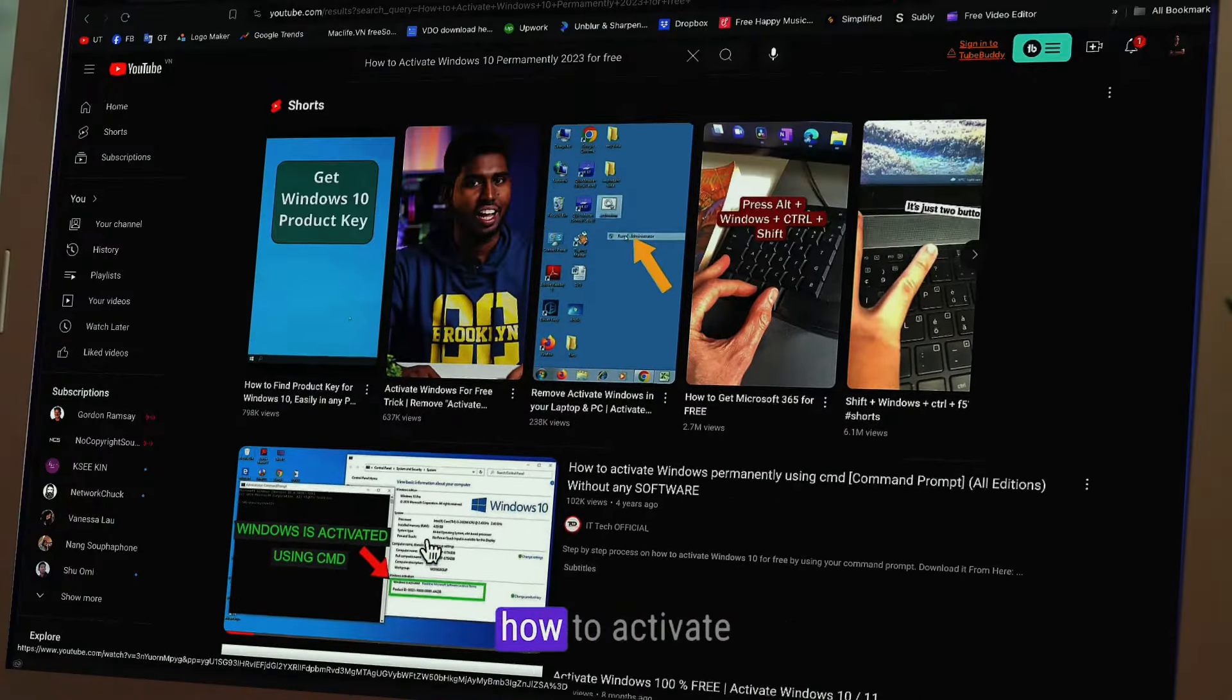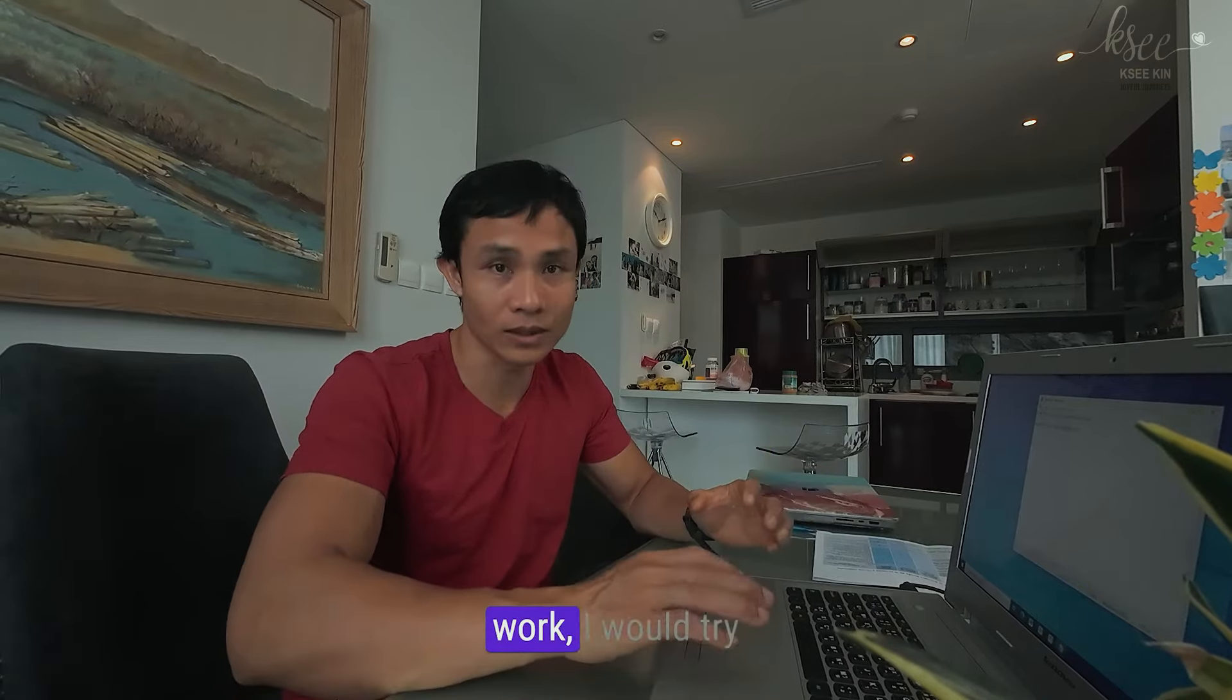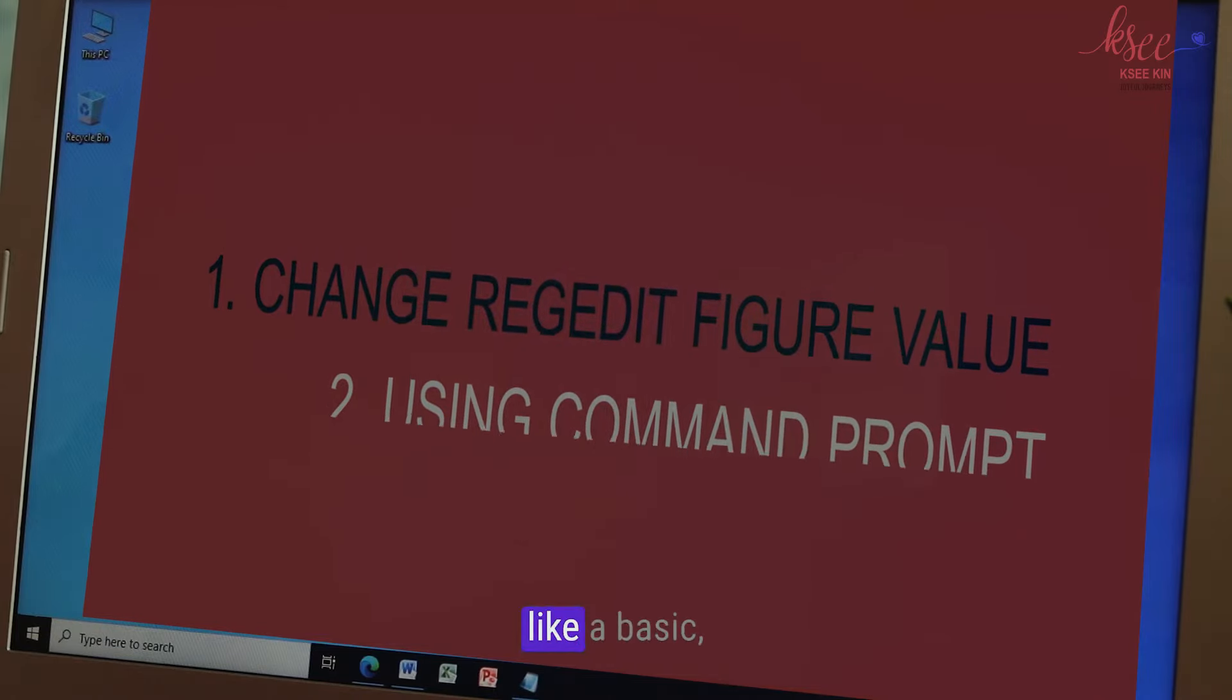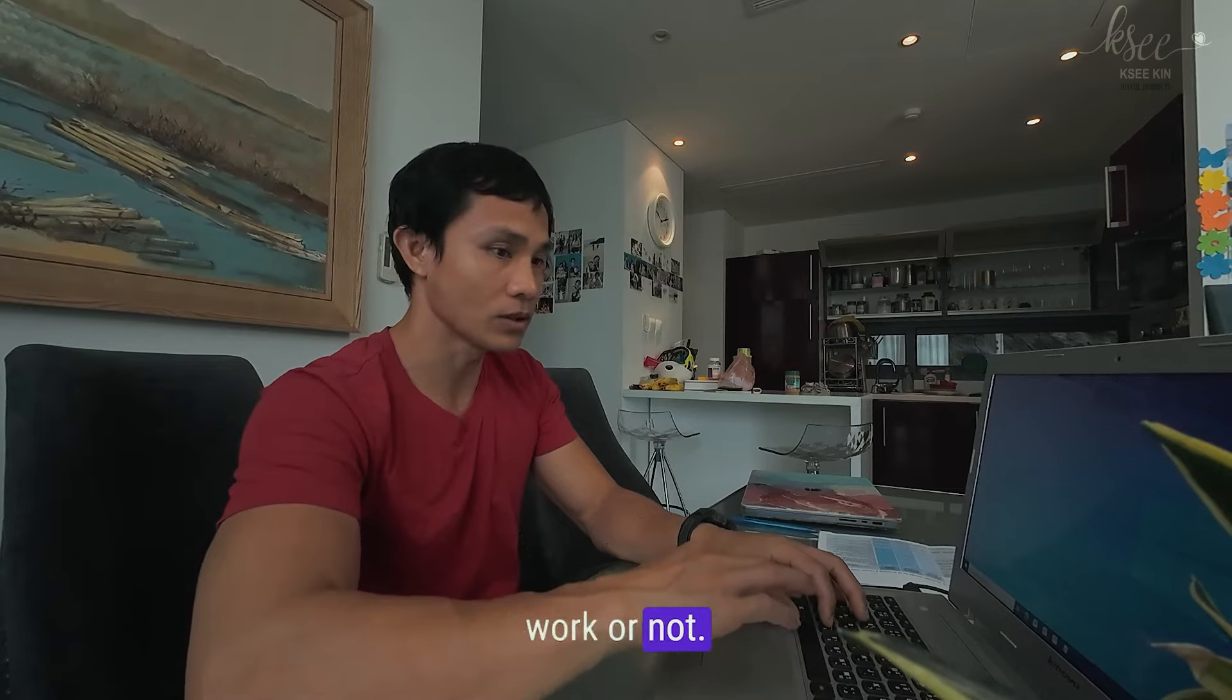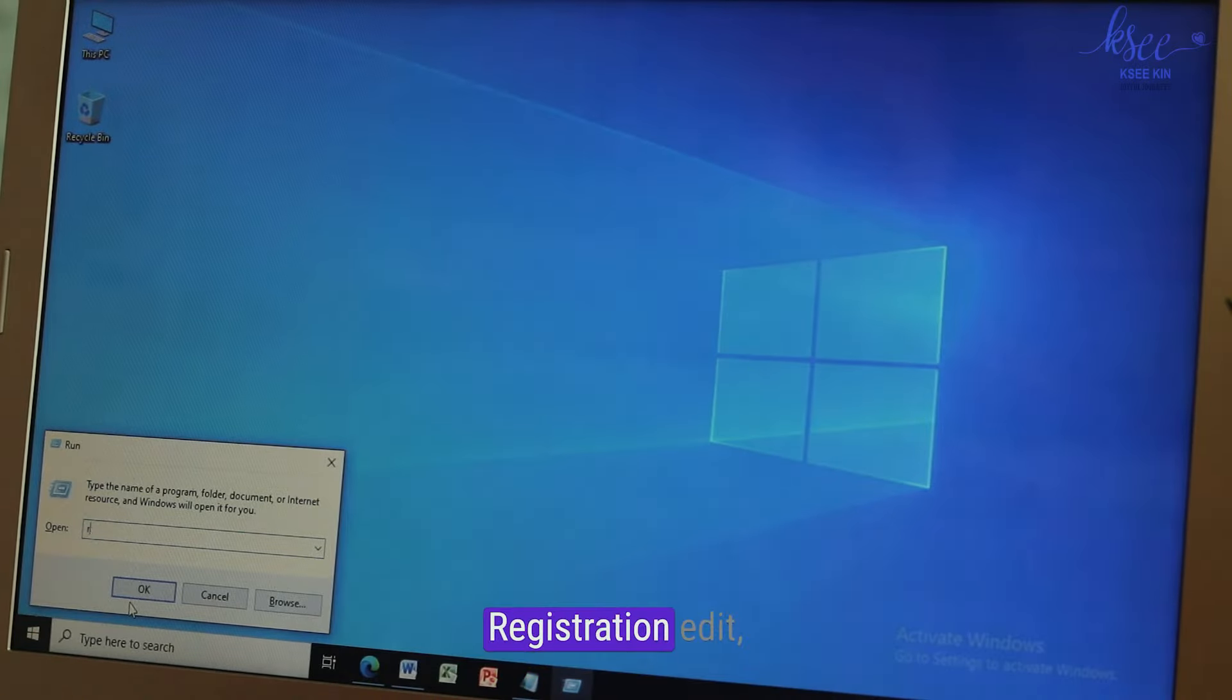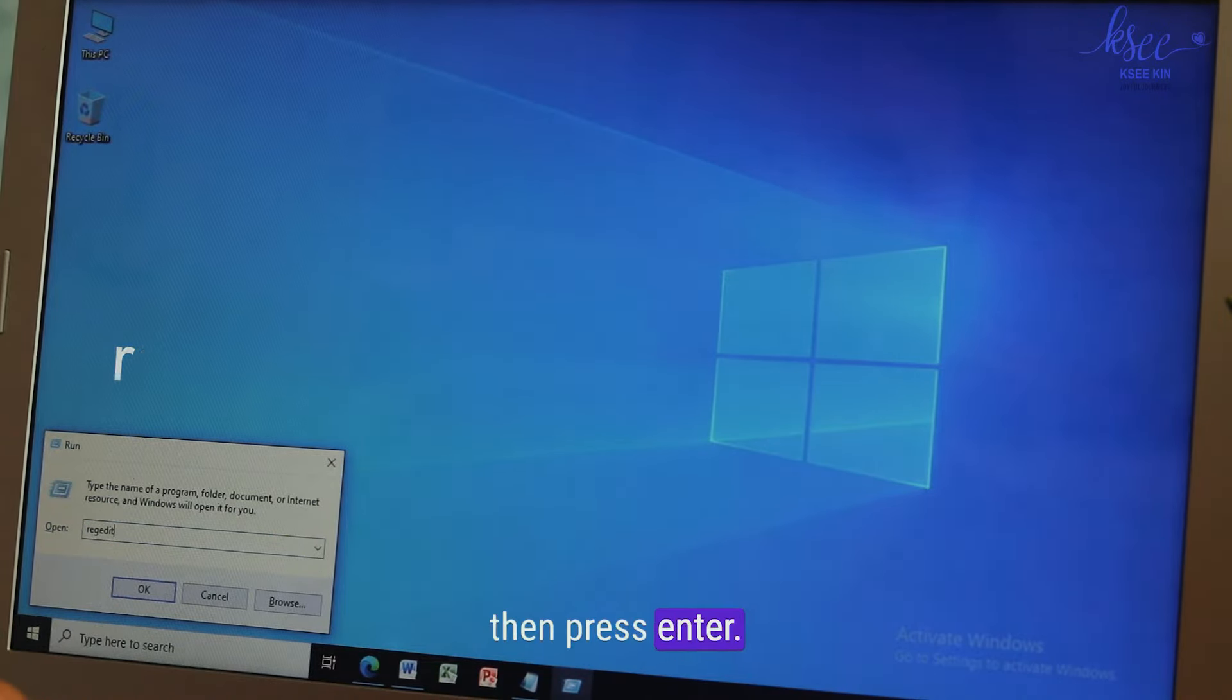I will try some methods to see whether it works. I would try three methods if I could. First I'll do a basic command prompt. Let's see if it will work or not. Press Windows R to get to regedit, registration editor, and then press enter.